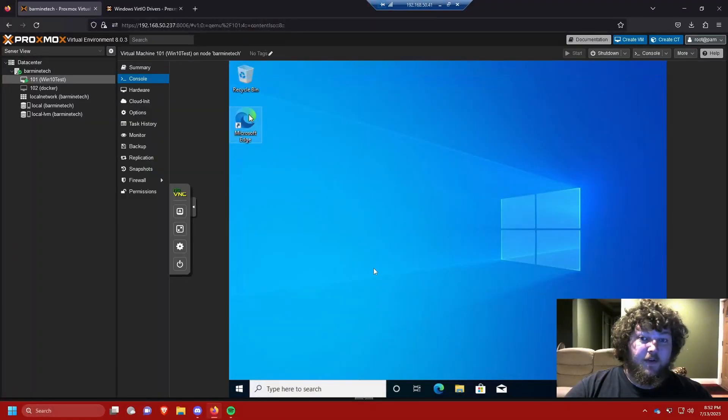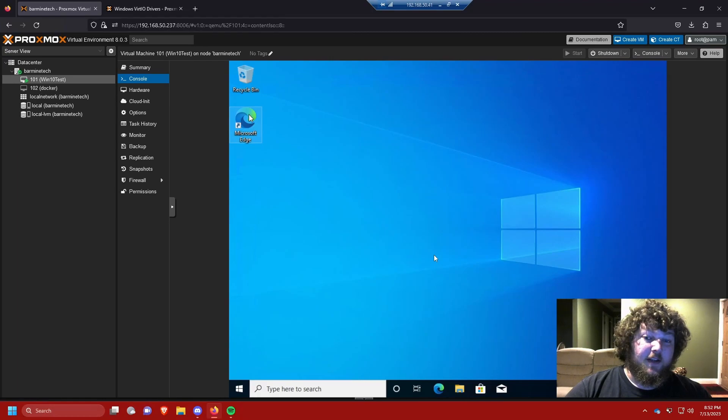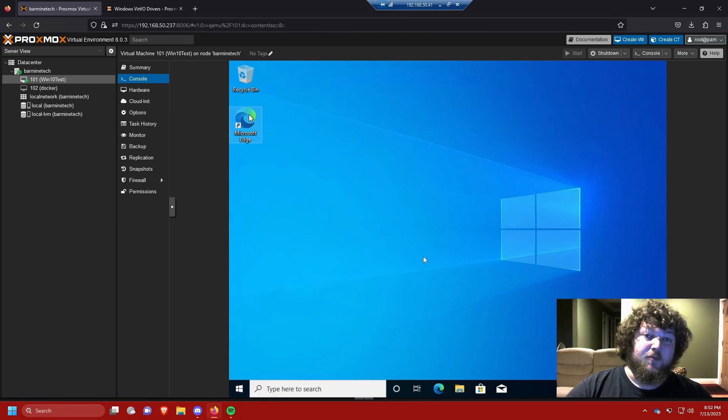What's going on everybody, it's Carmine from Borrow My Tech. In this video I'm going to show you how to virtualize Windows 10 in Proxmox in under 10 minutes. If you follow along you'll be able to get it all done, and when it's done it's going to look something like this — you'll have your own Windows 10 machine and be able to RDP into it.